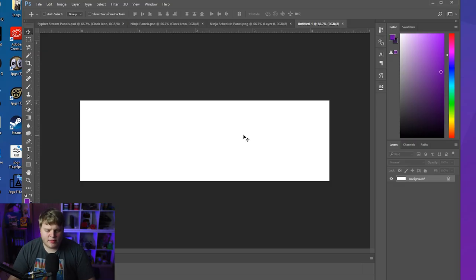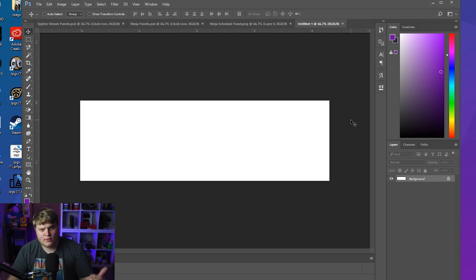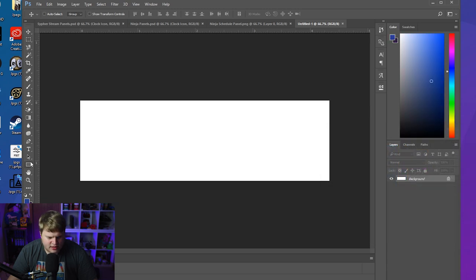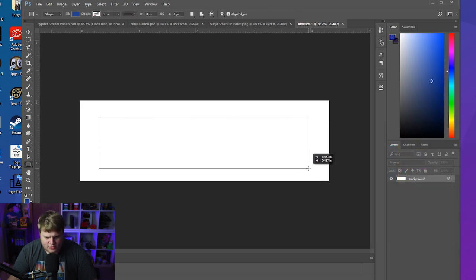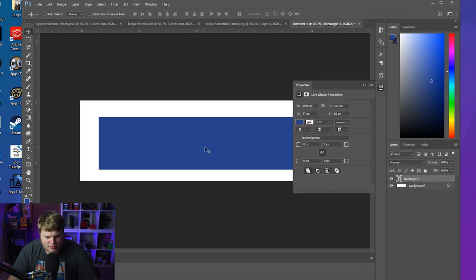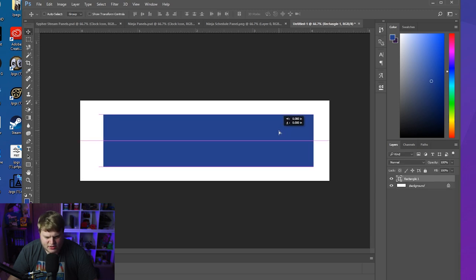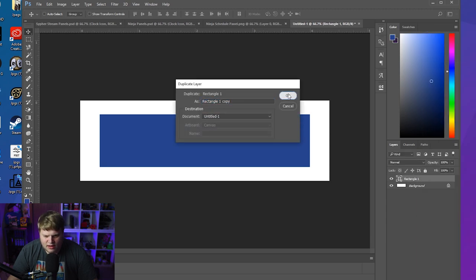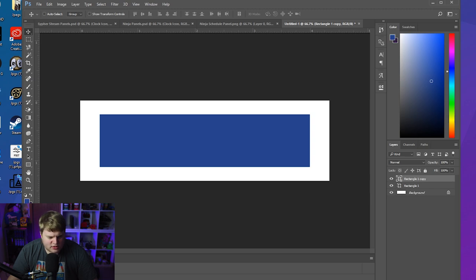I'm going to show you exactly how to create these panels inside Photoshop. When you open up Photoshop, you want to create a blank document like I've got here — roughly the size of a panel. Let's make a dark blue rectangle, so we'll set our colors to dark blue and grab our rectangle tool and draw a rectangle the size we want our panel to be, then center it.